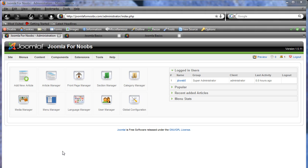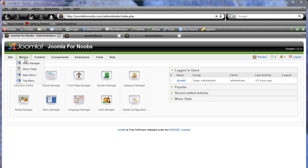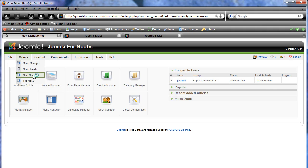We're going to do a section blog layout, which is very common, a very common way to display articles in Joomla. It's a good one to get started on. So what we're going to do to start this is go to menus, main menu, and select that.